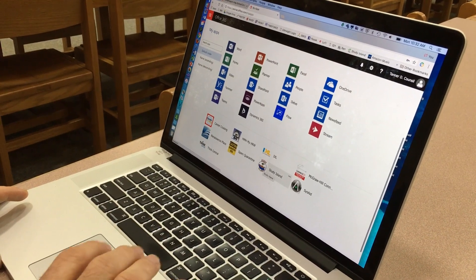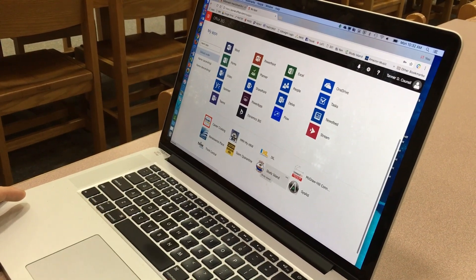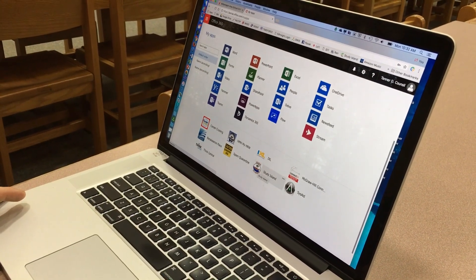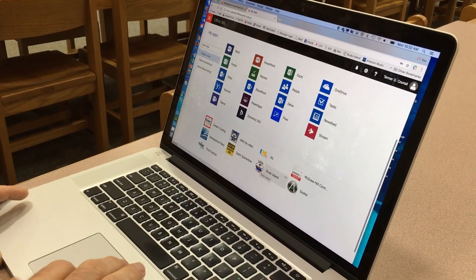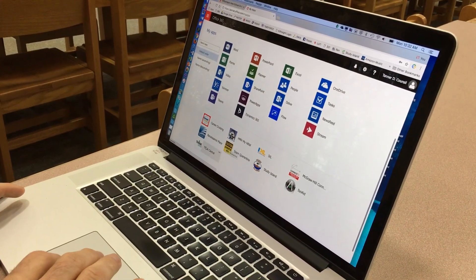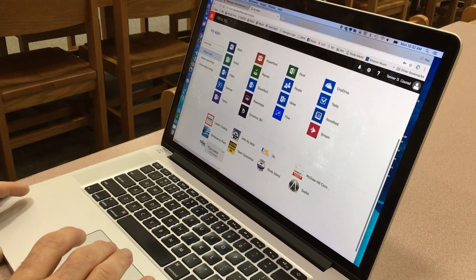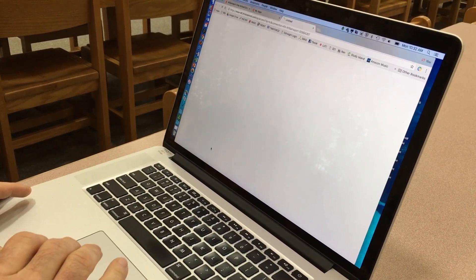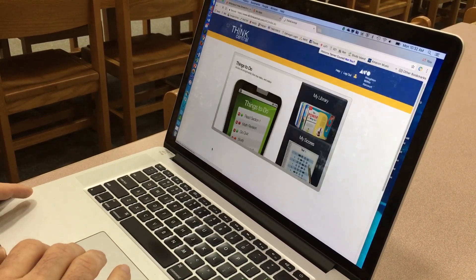Students can also do Study Island, and depending on your level, there might be some different options in there. One of the ones we want you to see right now for K-4, for example, is Think Central.